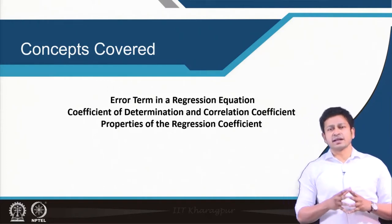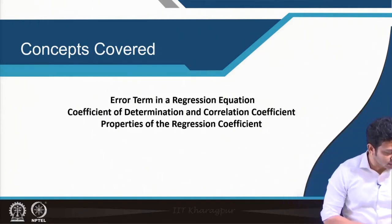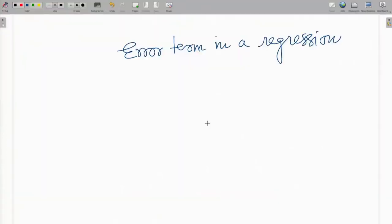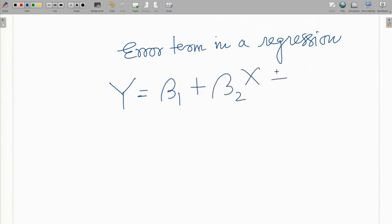When we say error in a regression equation, in general we write something like this: y is the dependent variable, beta 1 is a coefficient, beta 2 x, and there is an error term. This error term is something that is very important for a regression equation. We need to find ways to identify where the error is coming from, and we build different tools and techniques to reduce the error term.